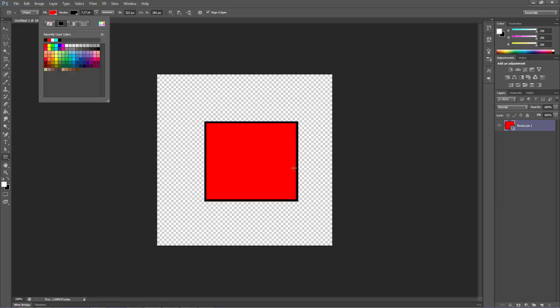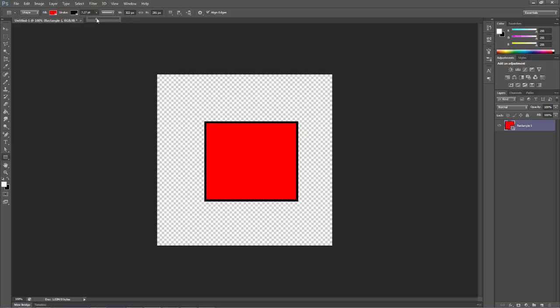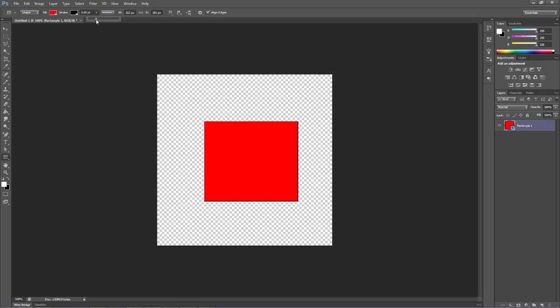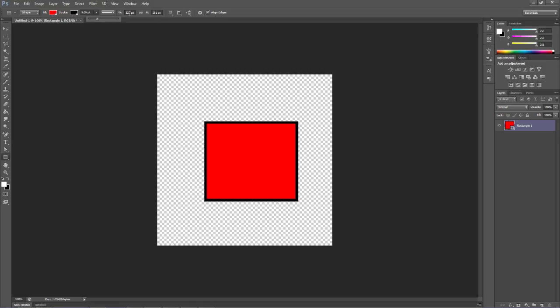We can change the size of that stroke here, and we can change the size of the box here. If we want to bump that up to 400, we can do that.